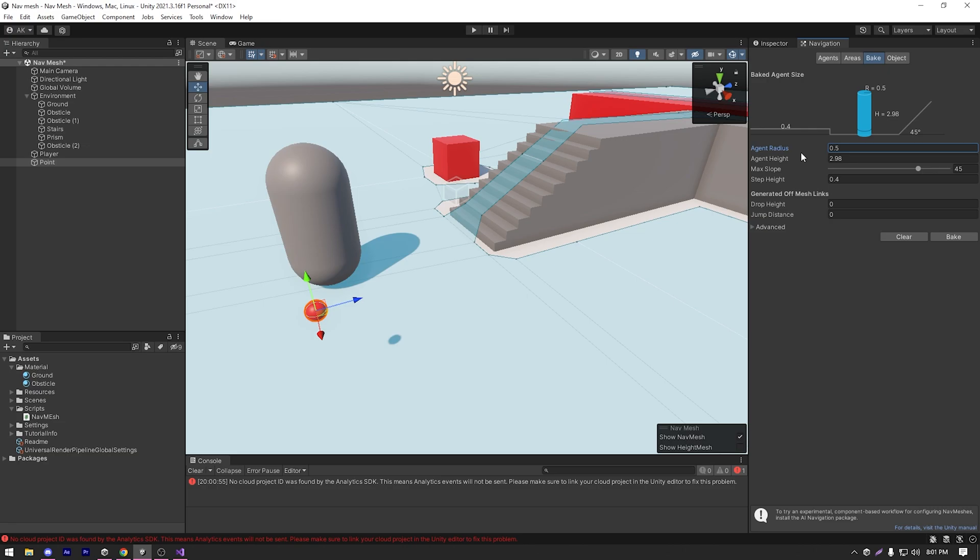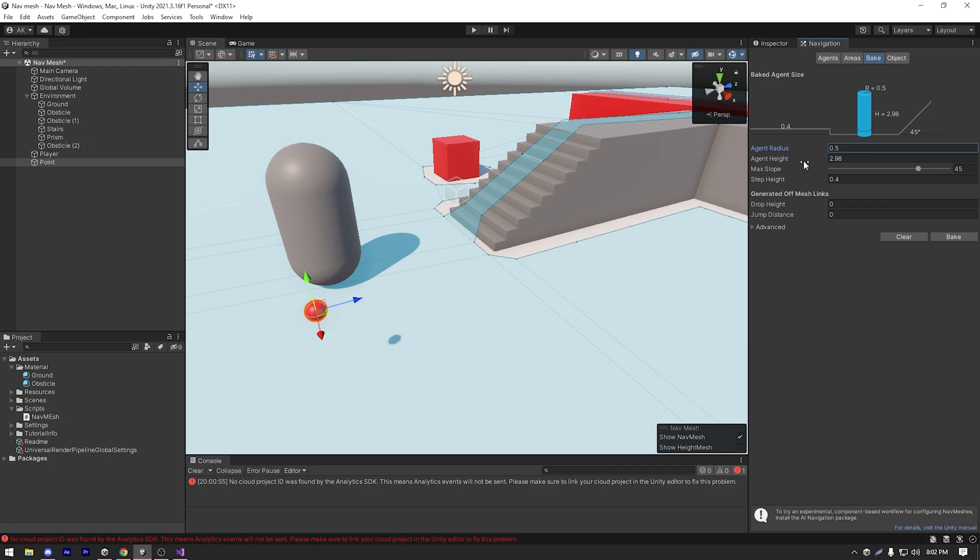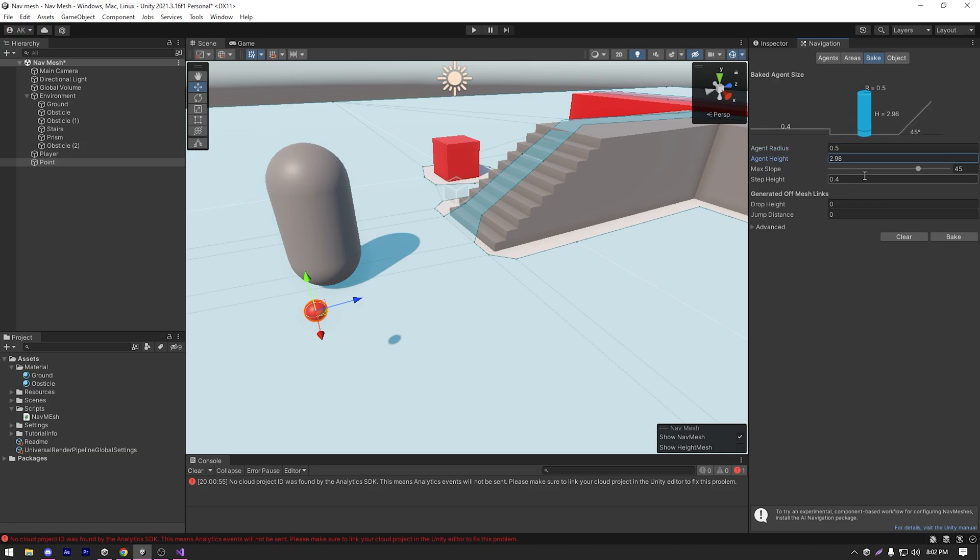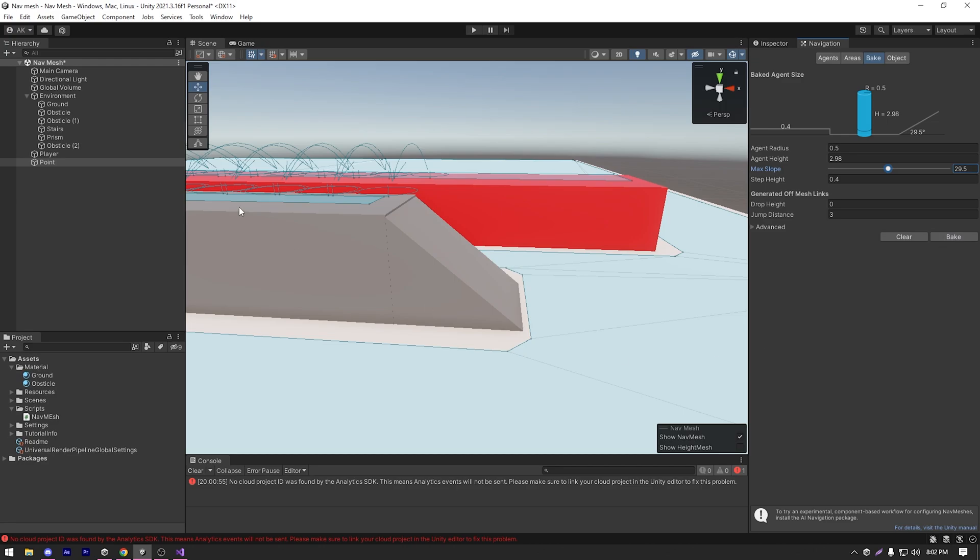We can also change the agent settings on the navmesh agent and this window. The settings that are here, are only for baking the navmesh. So we can change the agent radius, we can also change the agent's height, we can change the max slope. It's in degrees. Currently, it's set to 45. So if I just decrease the radius and hit bake, our agent now can't climb this slope. That's because it's greater than 30 degrees.